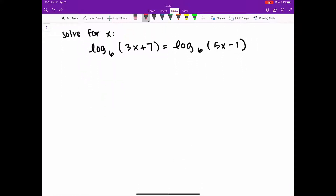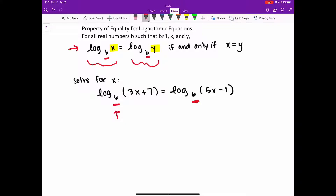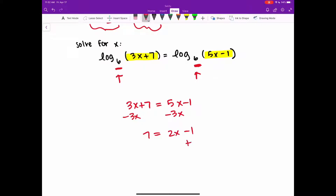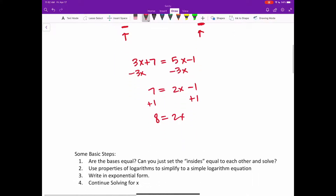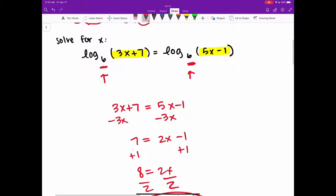So I have this first example: log base 6 of 3x plus 7 equals log base 6 of 5x minus 1. As you see, I said base 6 twice. On both sides of the equation I have a logarithm and they are both in base 6. That means, just like what I said, if I have the same bases, the insides have to also be the same. So I'm going to write that 3x plus 7 has to be equal to 5x minus 1.